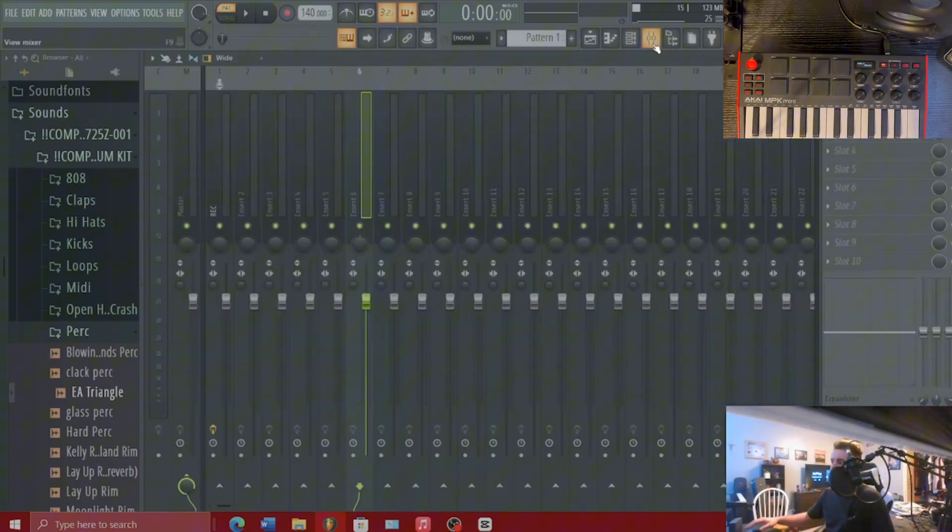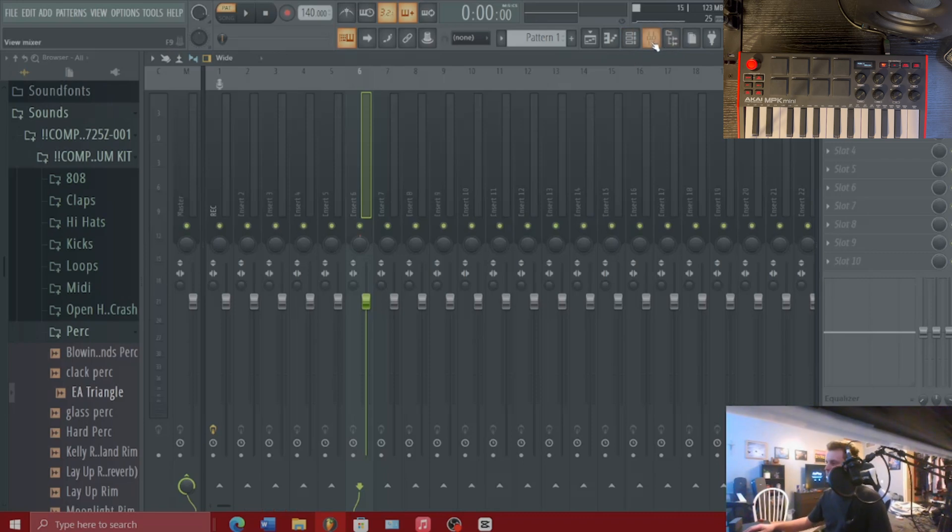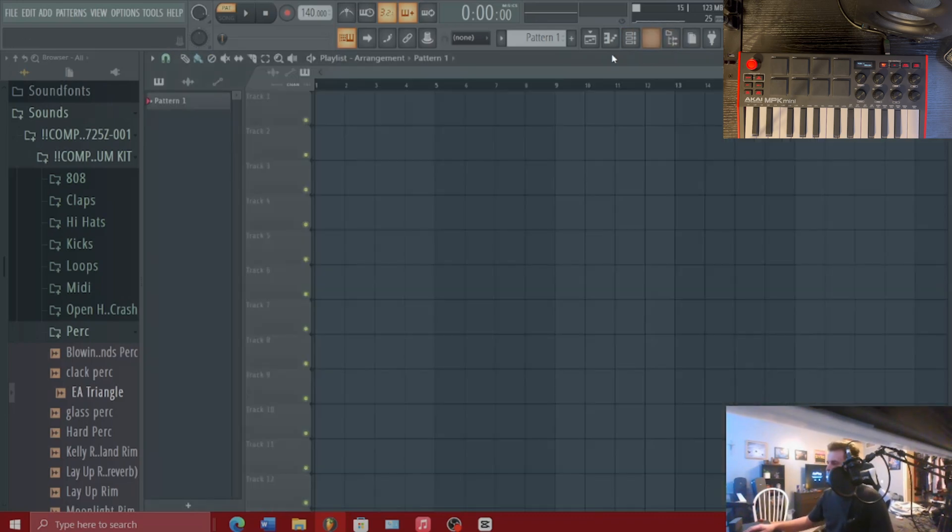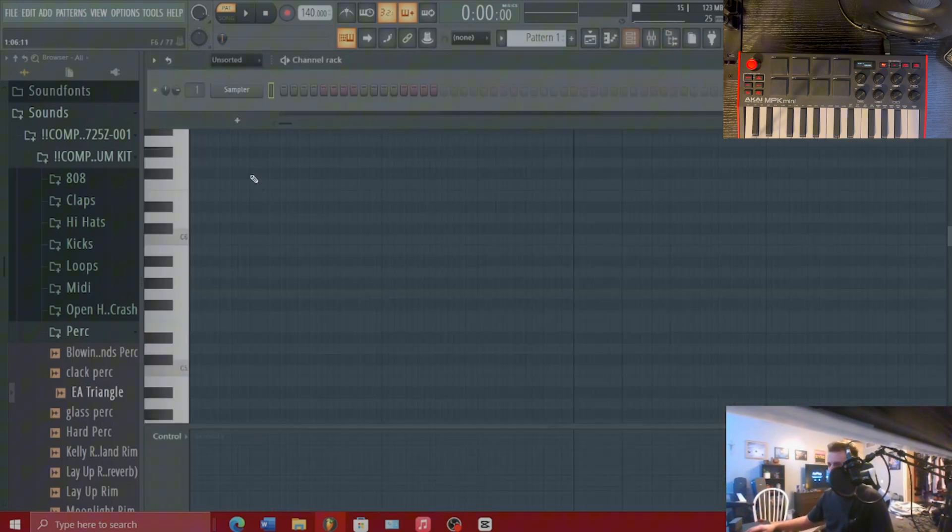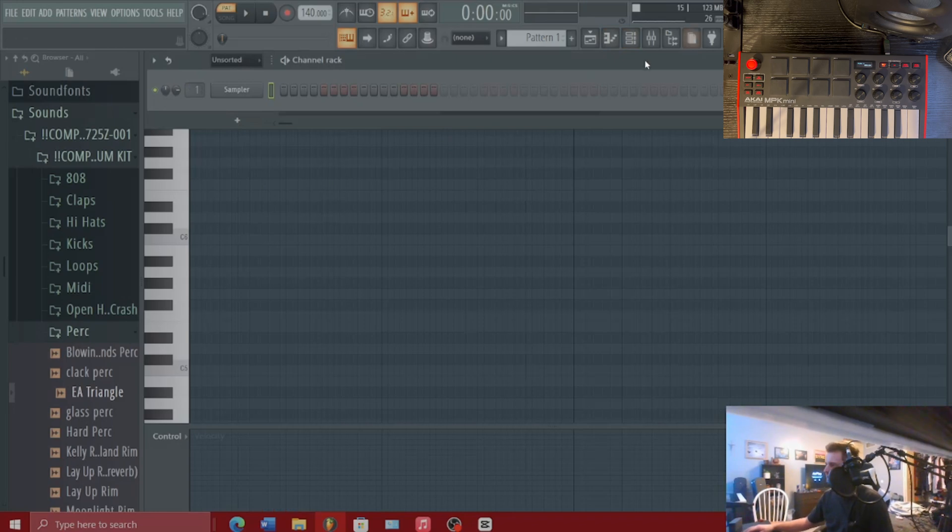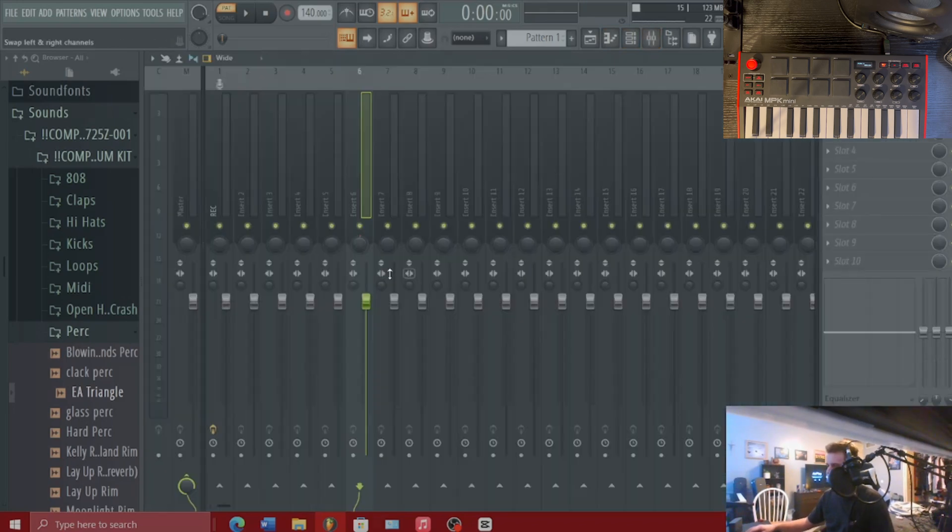So the process for programming these knobs is fairly simple. Any knob or dial in FL Studio, whether it's in the channel rack over here on the left or on the mixer,